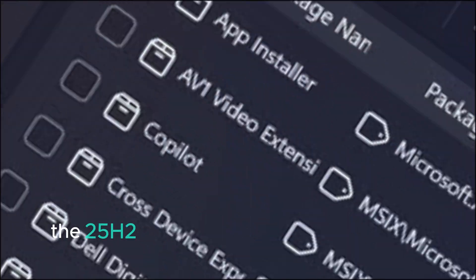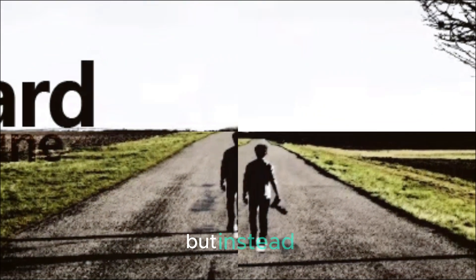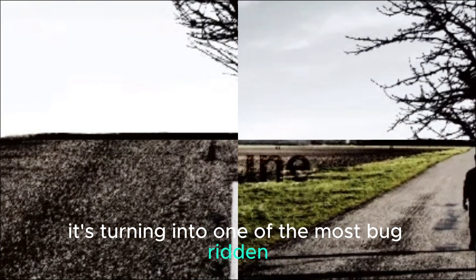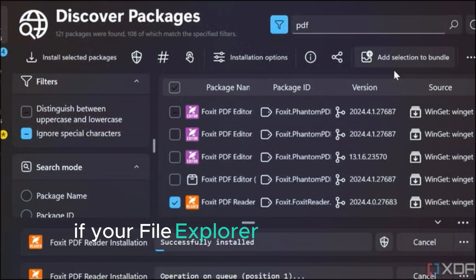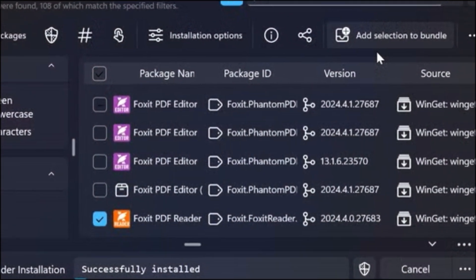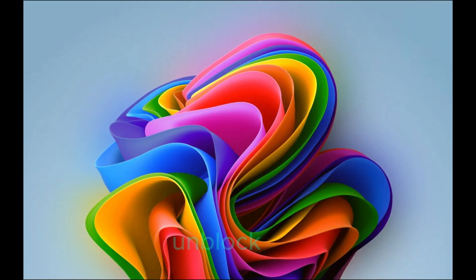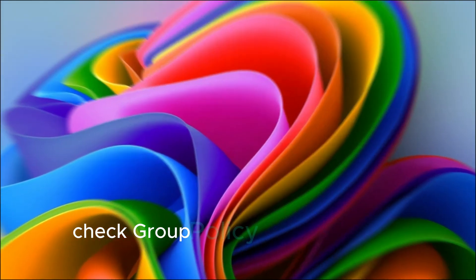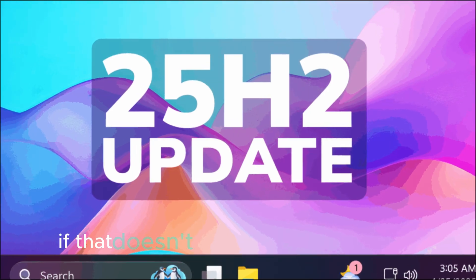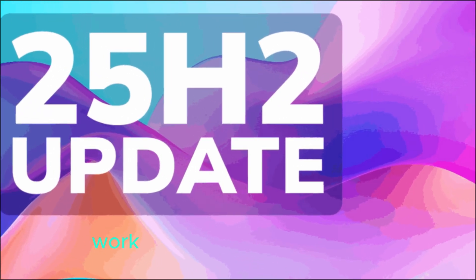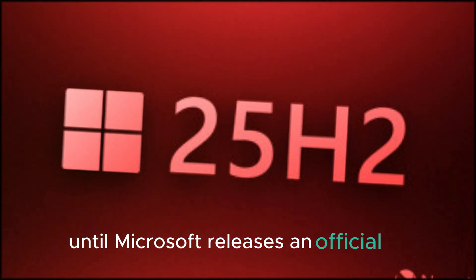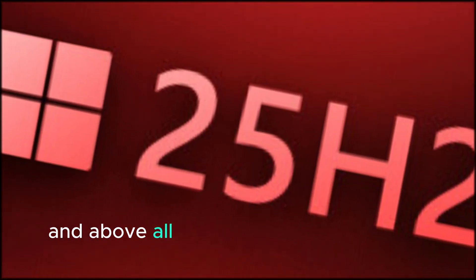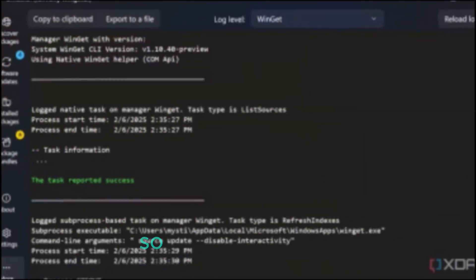The 25H2 update was meant to stabilize Windows 11, but instead, it's turning into one of the most bug-ridden builds of the year. What you should do: if your File Explorer previews have stopped working, don't panic. Start with Rez's checklist: unblock files, check group policy, or roll back the October patch. If that doesn't work, try the PowerShell workaround or use Quick Look until Microsoft releases an official fix. And above all, make sure to back up your files before making big system changes.